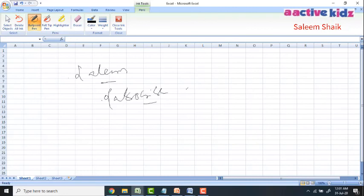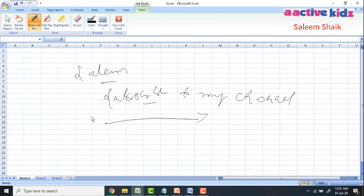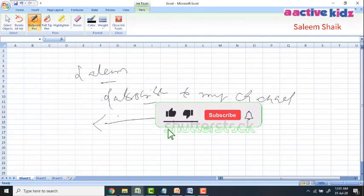Please subscribe to my channel. In my next video, I will explain how to write on PDFs using your digital pen. Thank you.